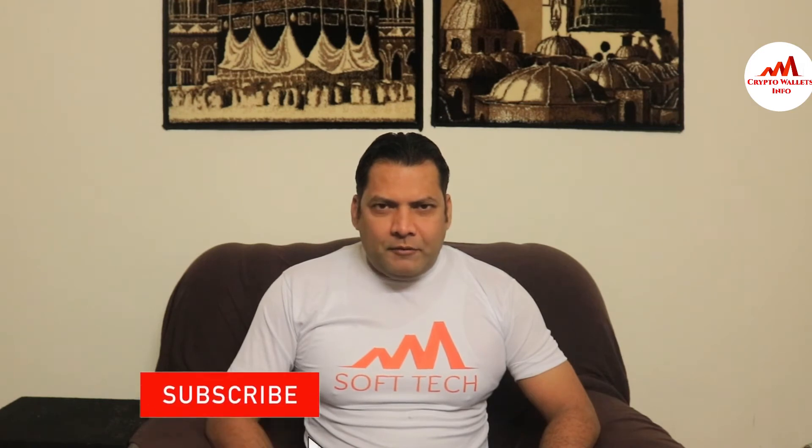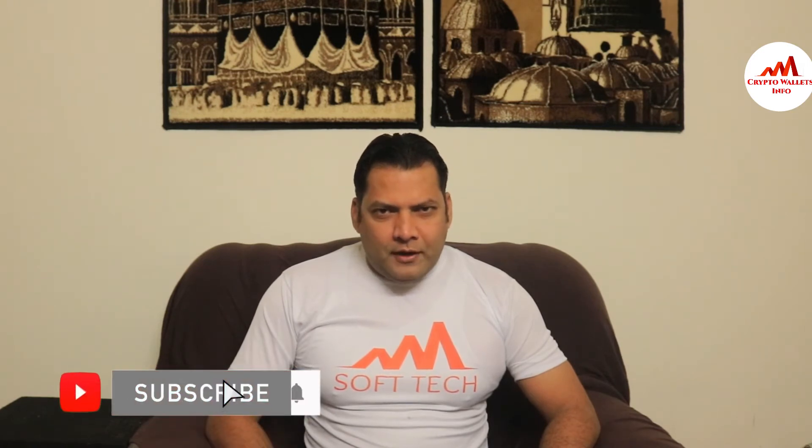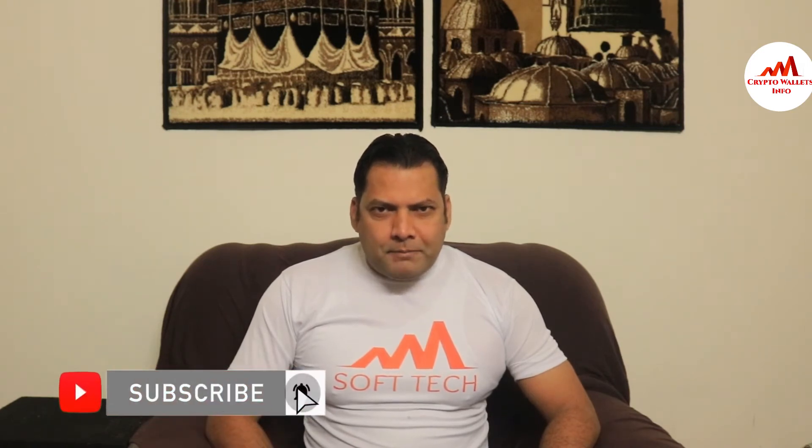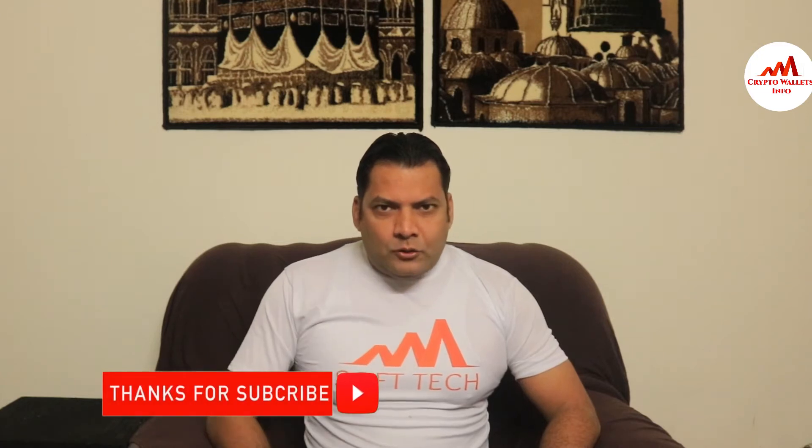So viewers, this video is going to be very interesting for you. If you want to get more information about cryptocurrency, you must watch this video till the end and also subscribe to my channel, like my video, share with your friends, and press the like button. So let's get started.